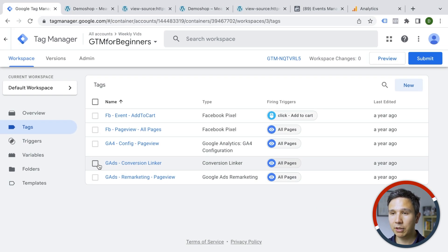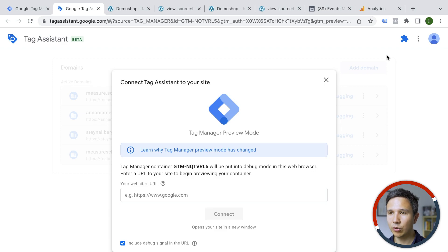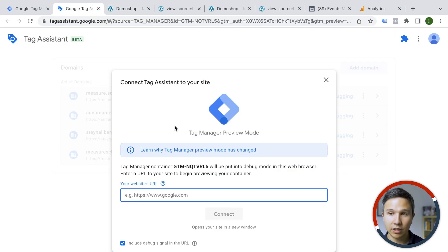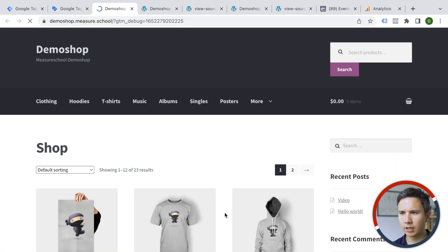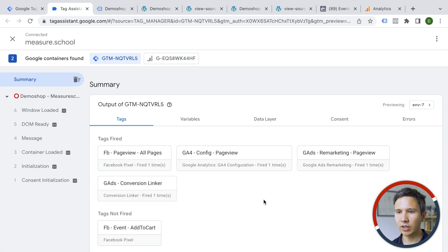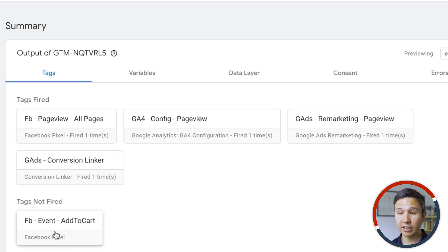The cool thing about Google Tag Manager is it gives you loads of functionality to deploy this code, plus helpful features that make it all pretty easy. One cool functionality is the preview mode. You go to preview, enter the URL where your tracking codes are installed, and it opens a new tab and connects to your browser. You can see it's connected, and we can see all the tags that have been deployed — Facebook page view tag, Google Analytics 4 tag, Google Ads, and Google Ads conversion linker. Some other tags haven't fired yet because we have special rules that govern these tags.